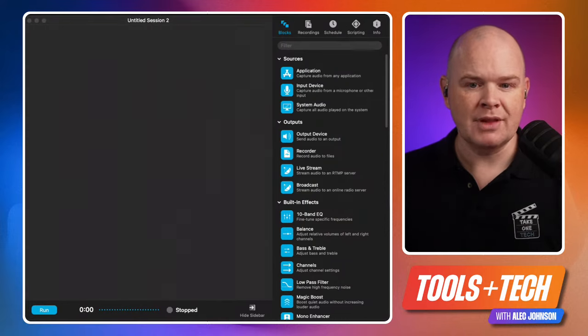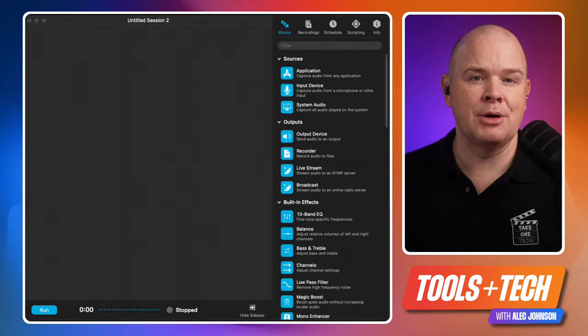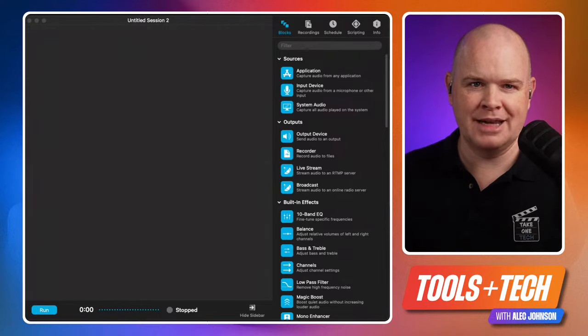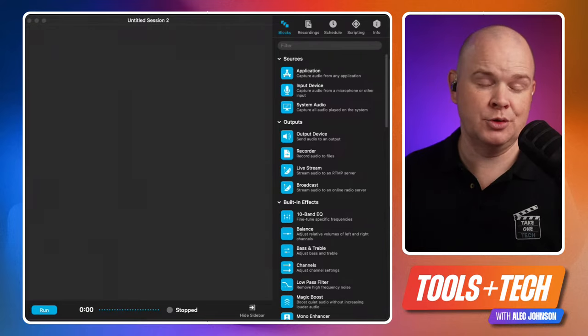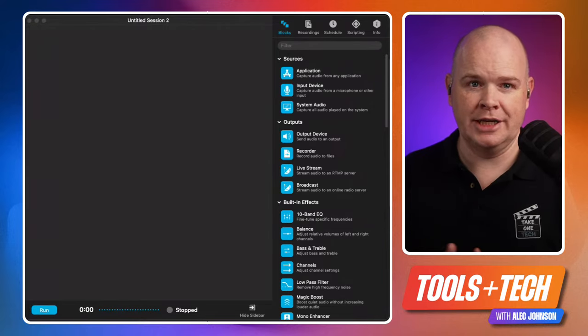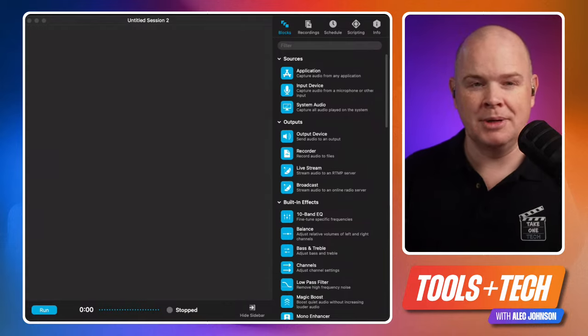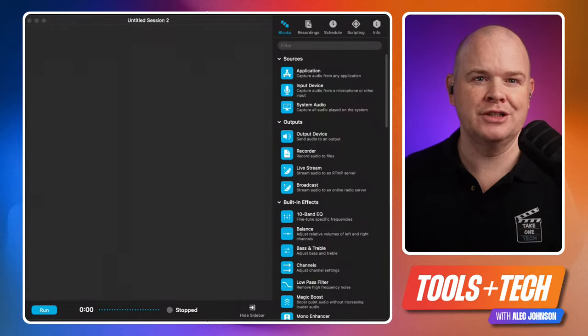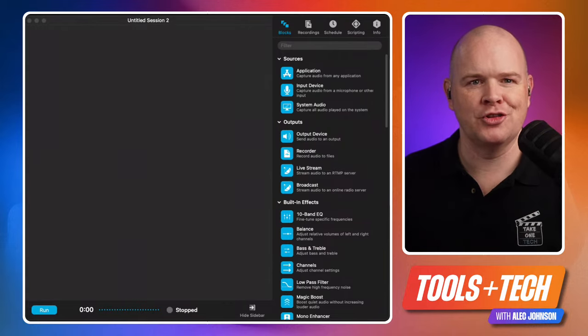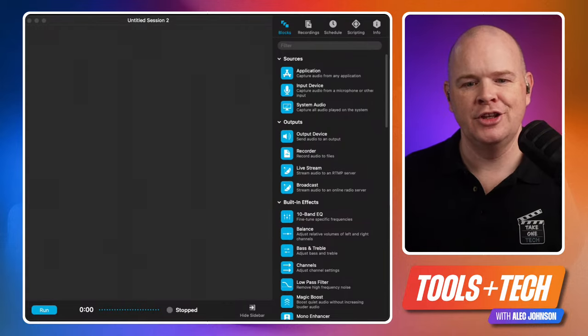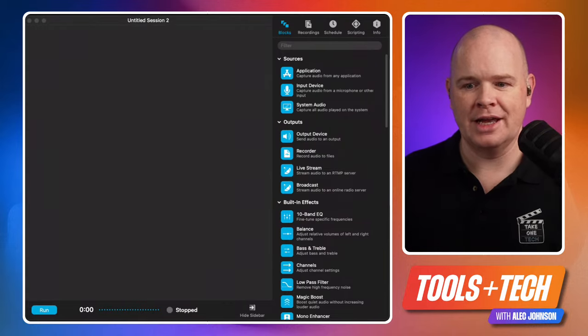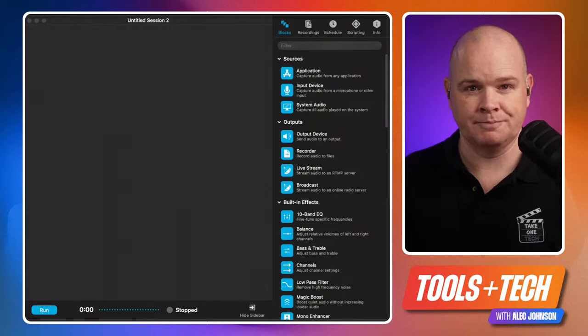ProMouse is great for screen demos — whether you're making demo videos, or on a Zoom call sharing a chart or whatever it is.